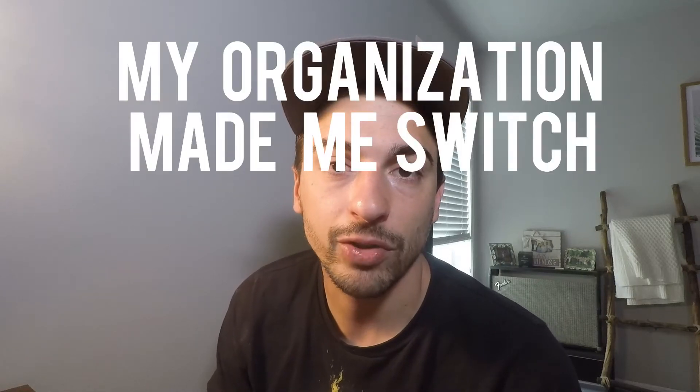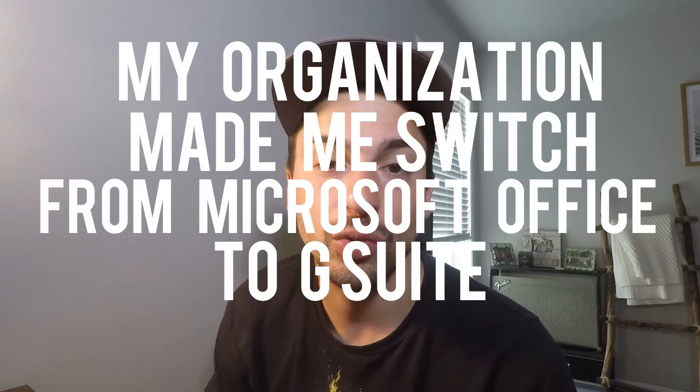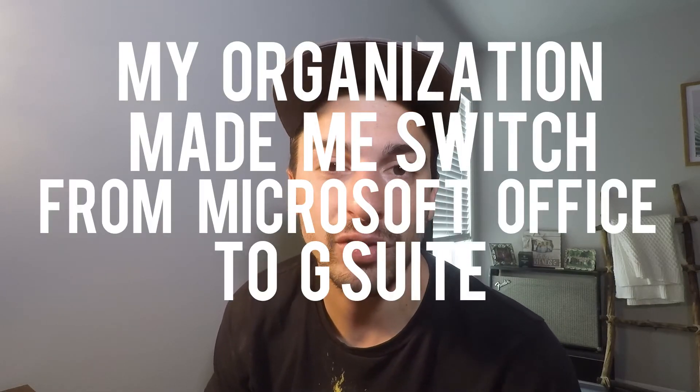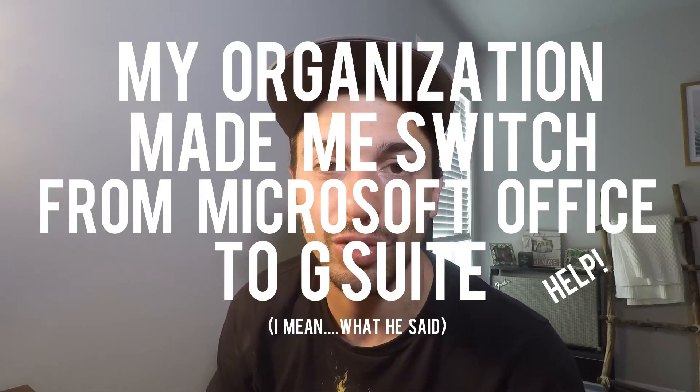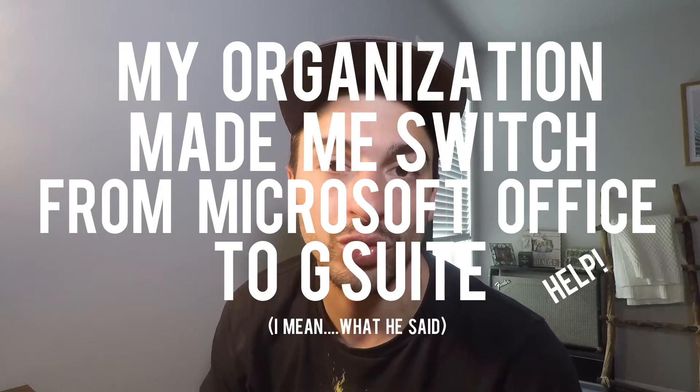Today we're talking about how to open up Microsoft Office files when you don't have Microsoft Office on your computer using Google Drive.